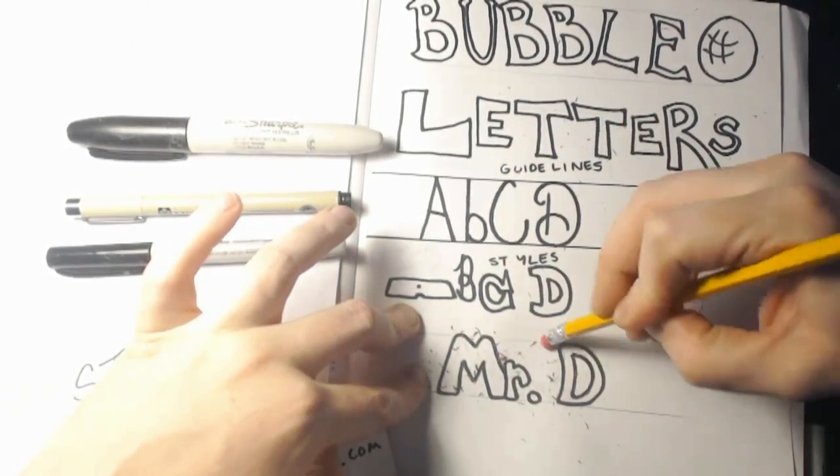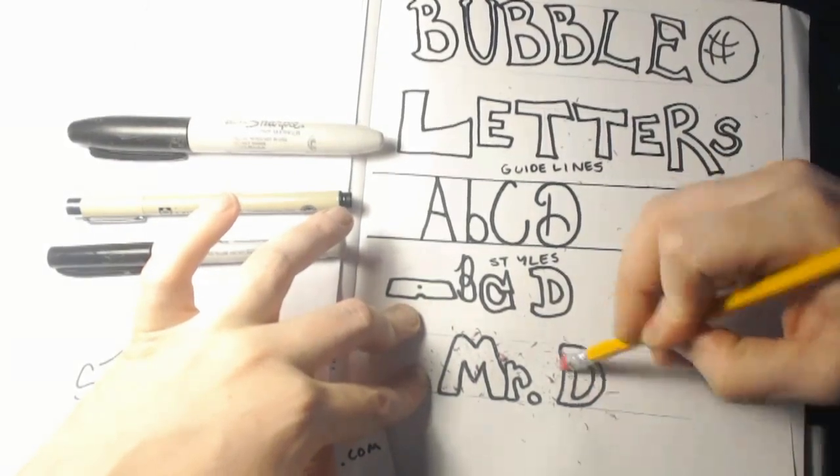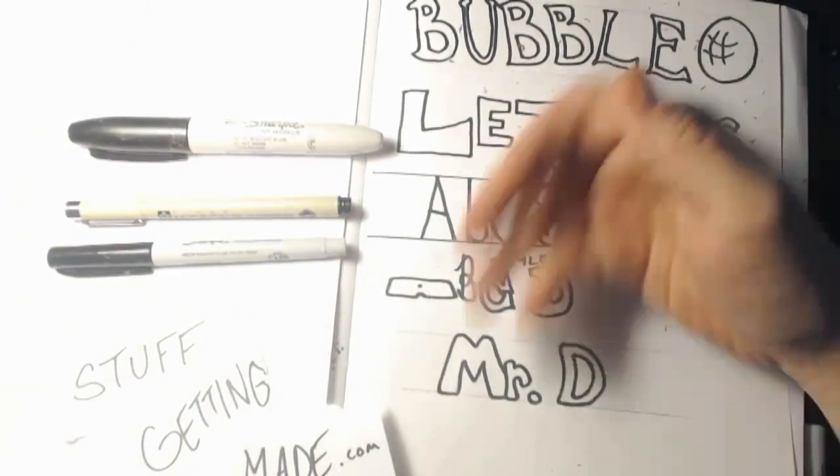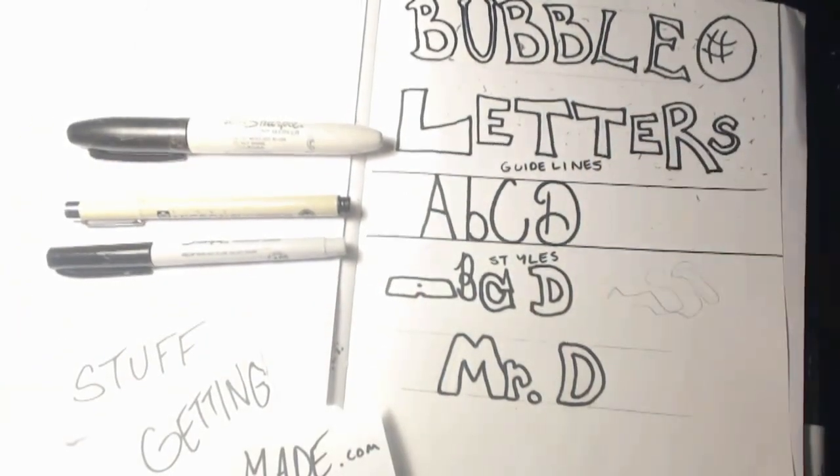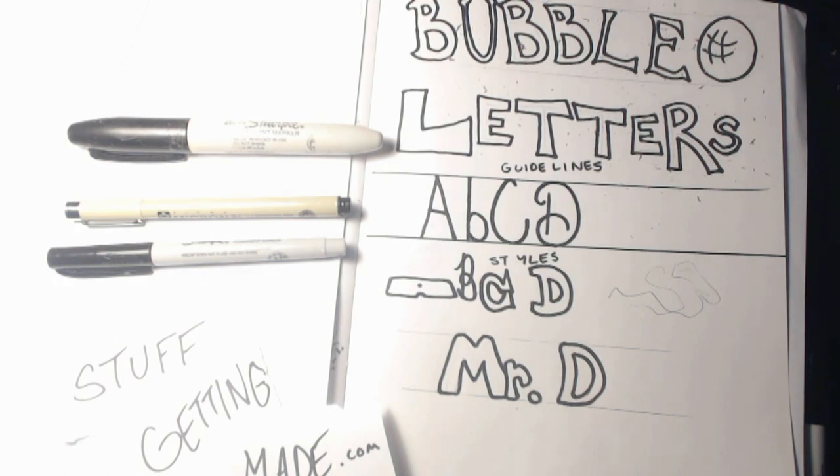And once you do that, you got nice, clean, yours probably won't be as cool as mine, because it won't say anything as cool as what mine says. But you know, just wanted to give you the basics. There you go. Goodbye.